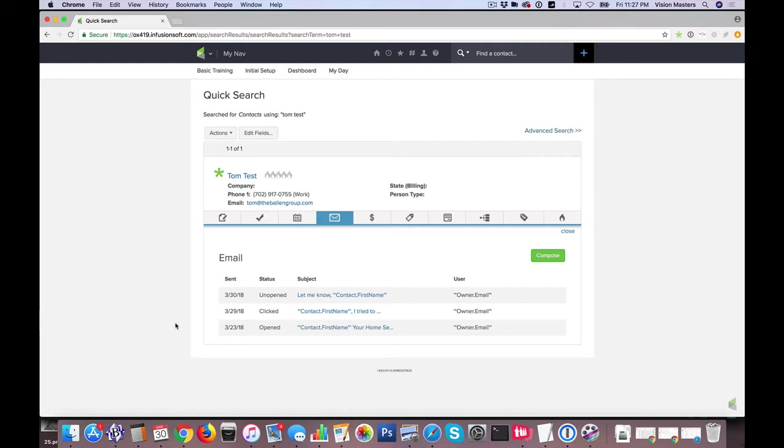So if you have any questions on that, simple little tool but super helpful in how we follow up and interact here with Tom when we give him a call to know whether or not he is actually opening those emails.